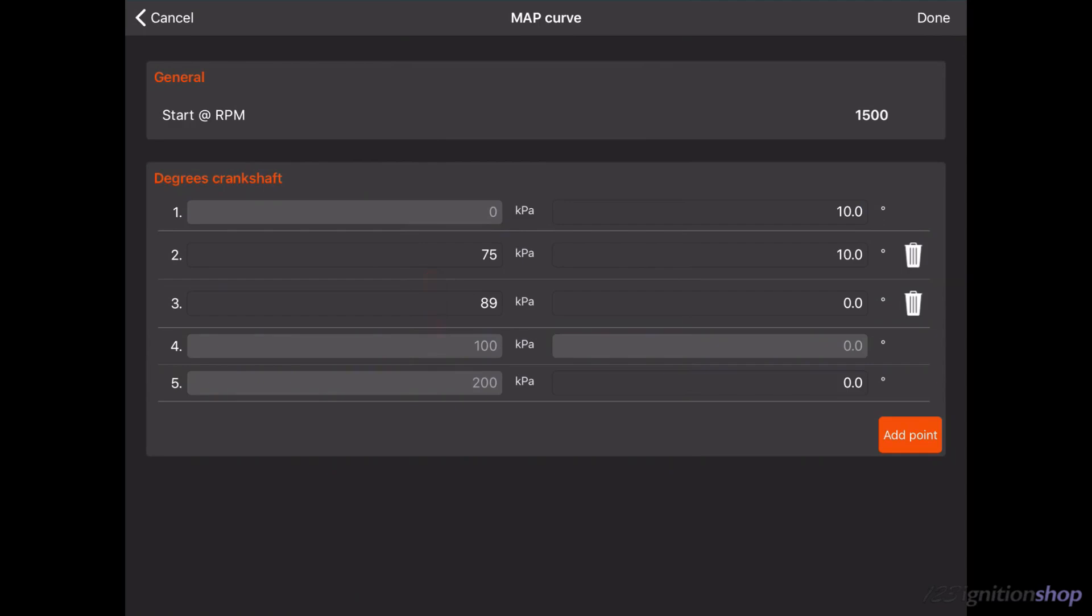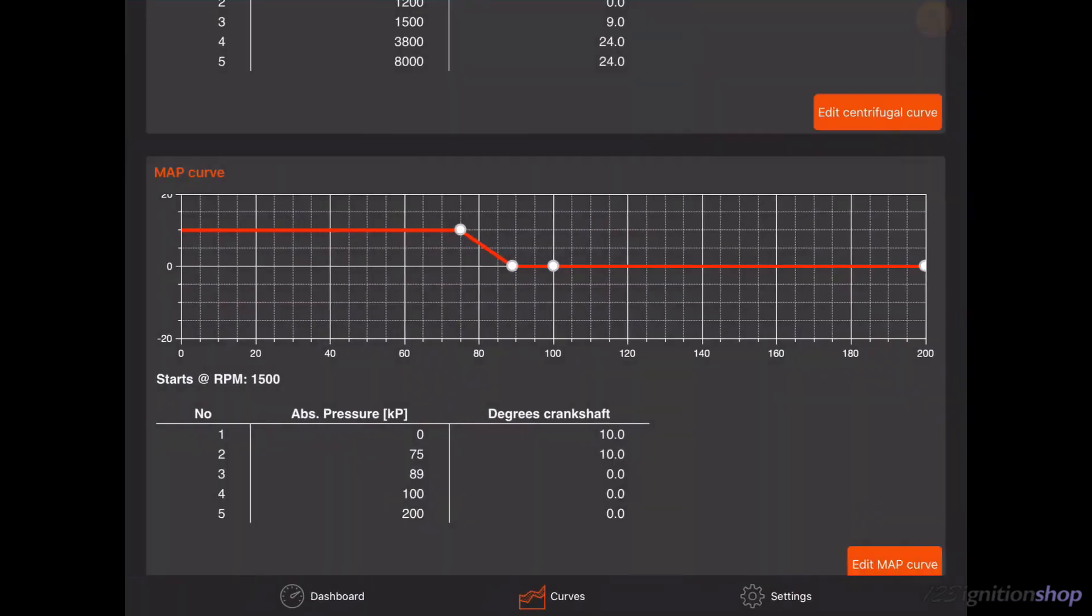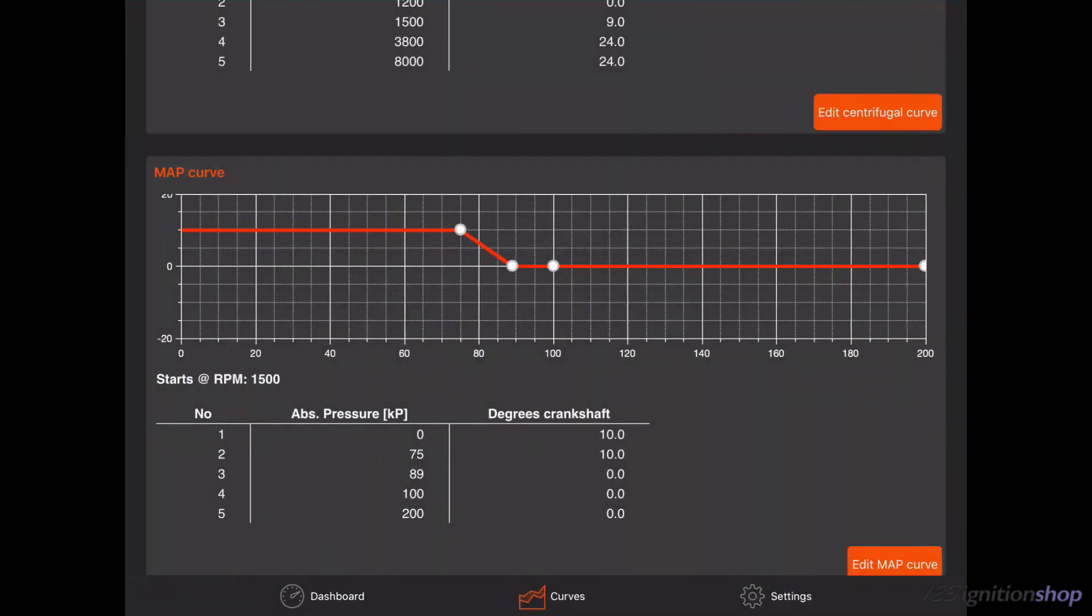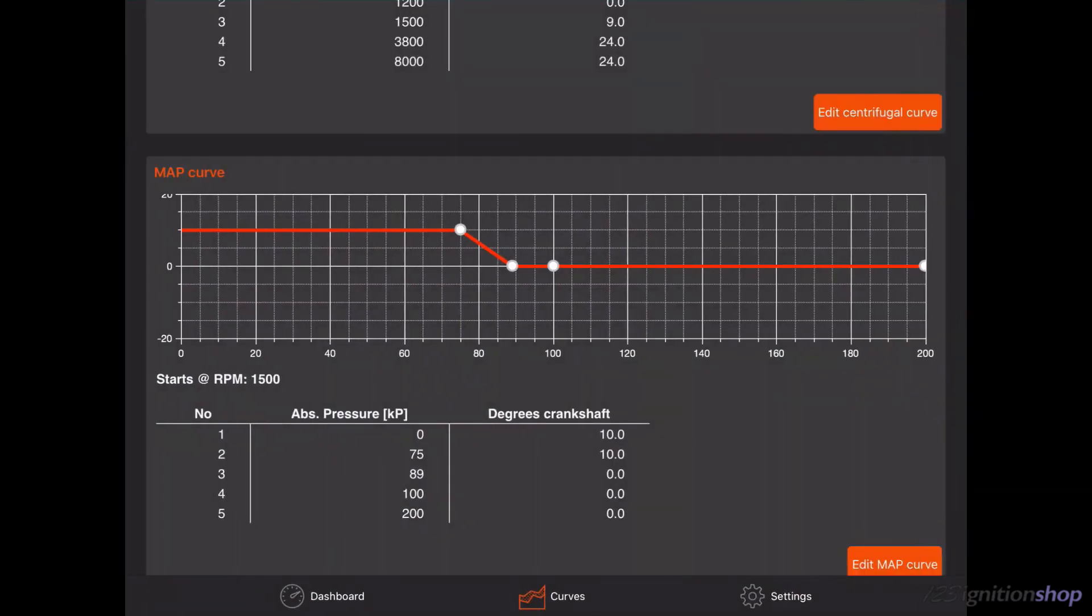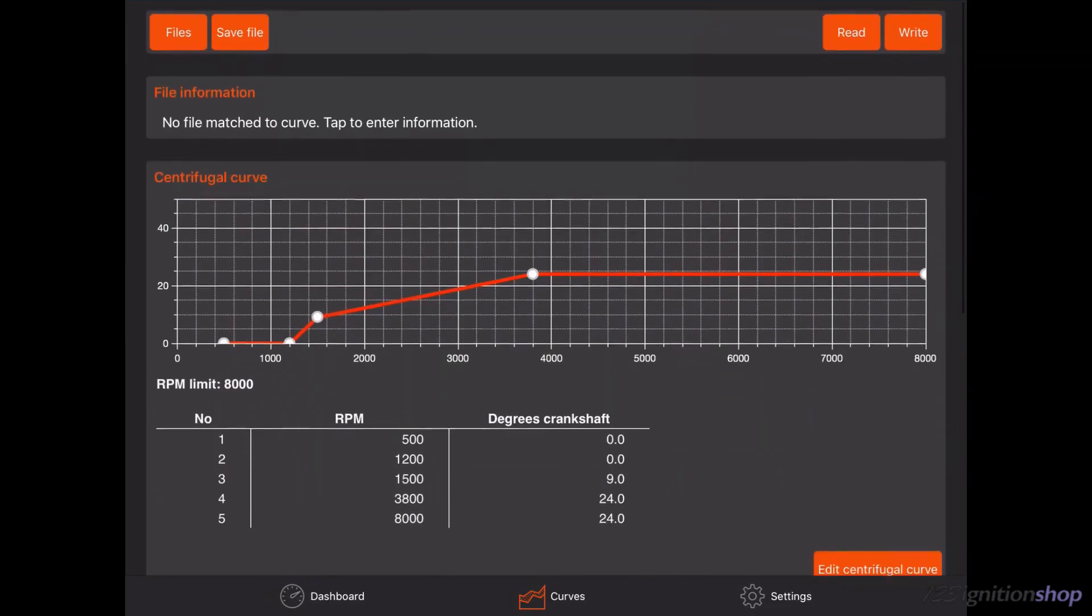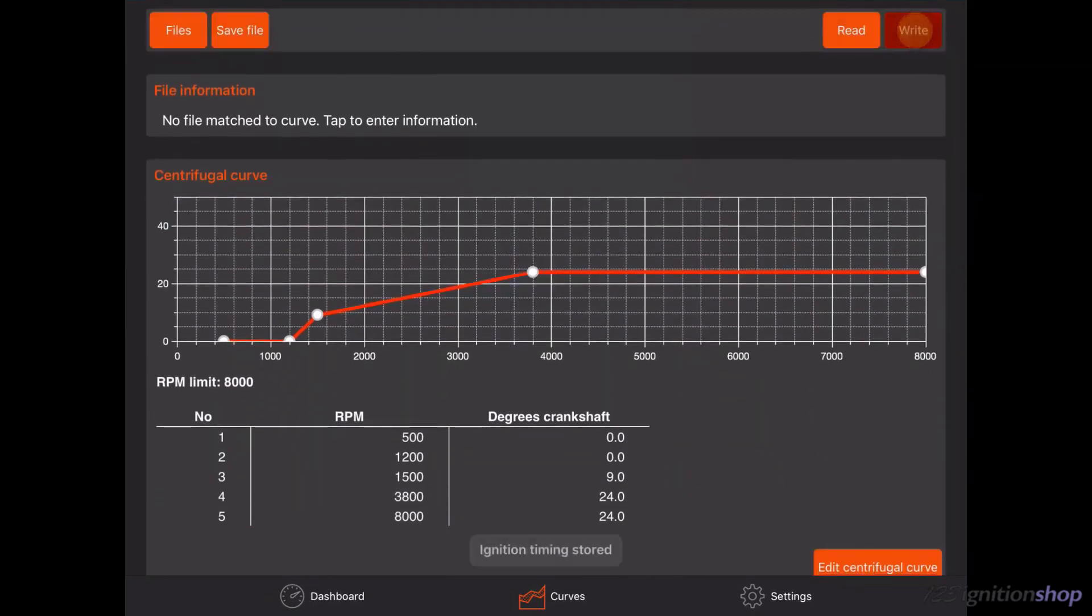When you are finished please tap on the done button. The curve has now been changed but is not stored in the ignition yet. Tap on the right button to store the curve into the ignition.